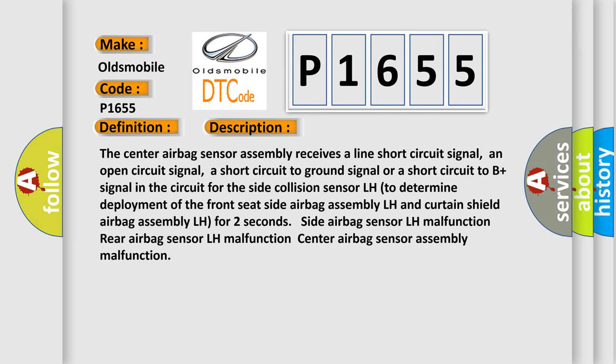To determine deployment of the front seat side airbag assembly LH and curtain shield airbag assembly LH for two seconds.